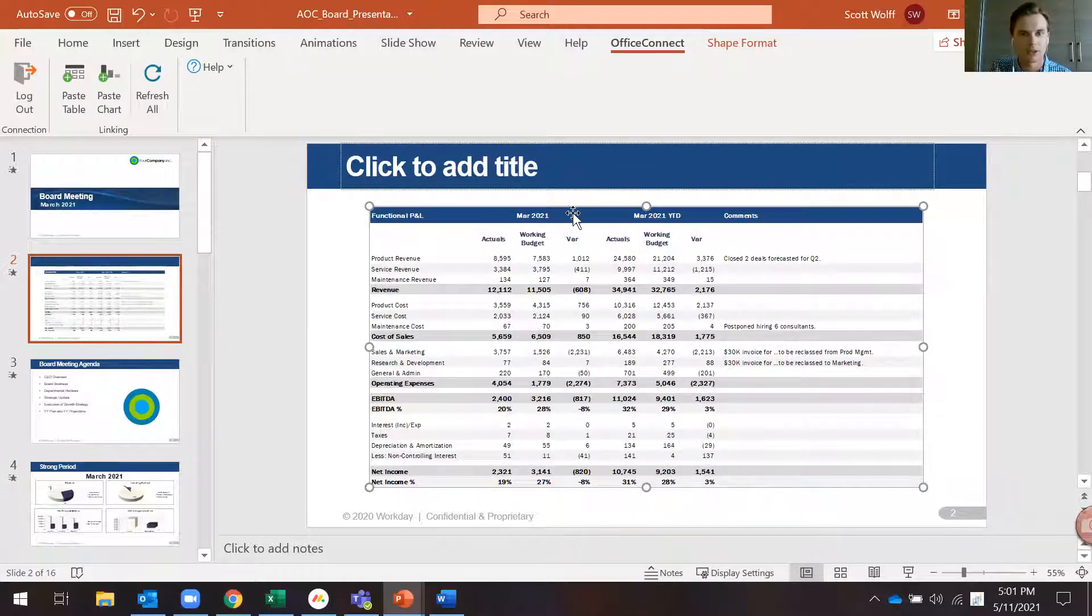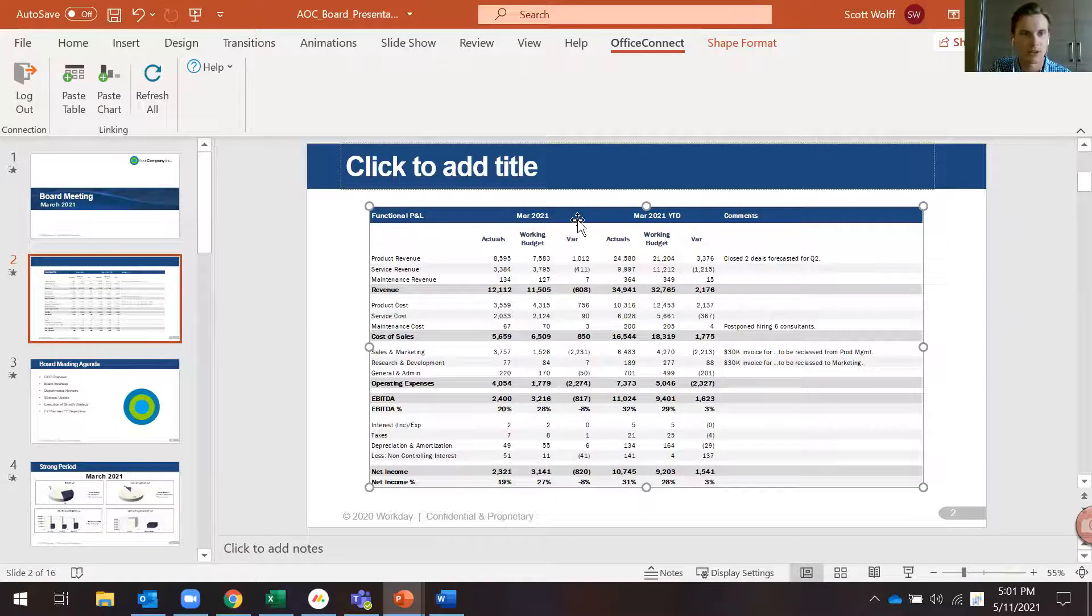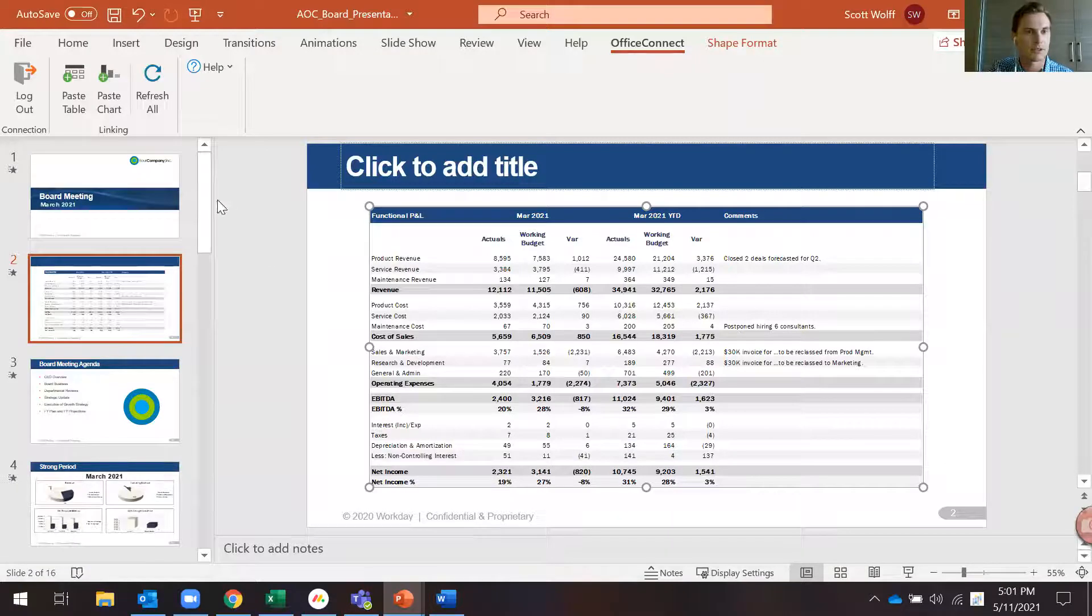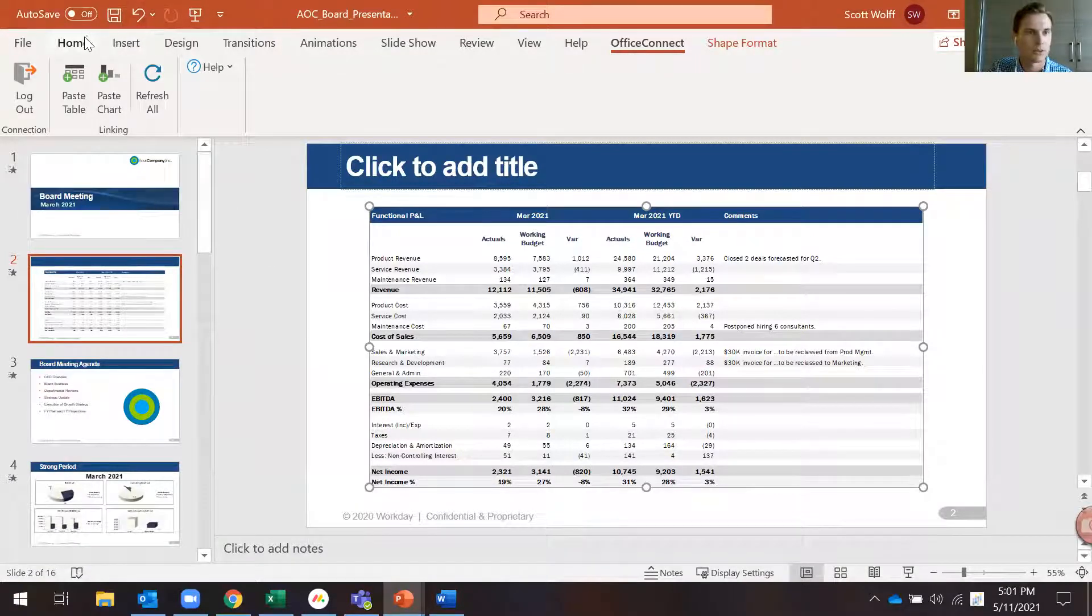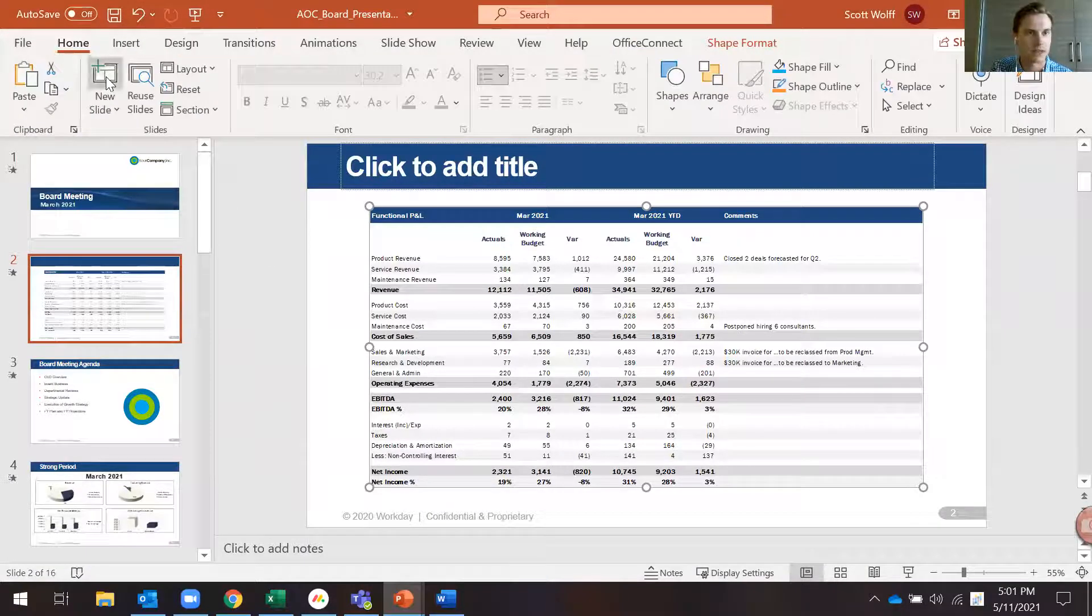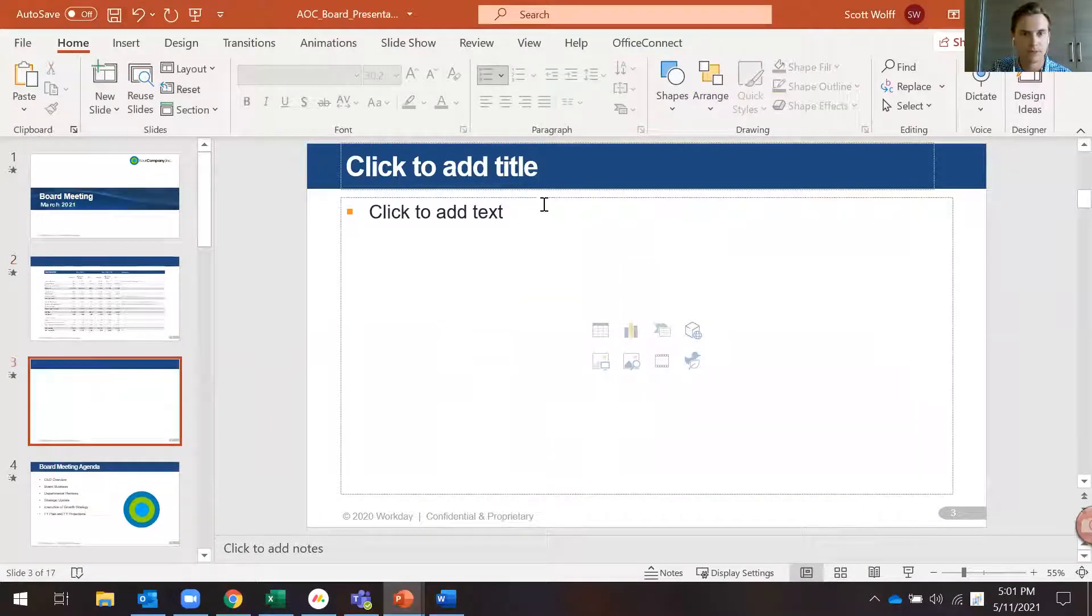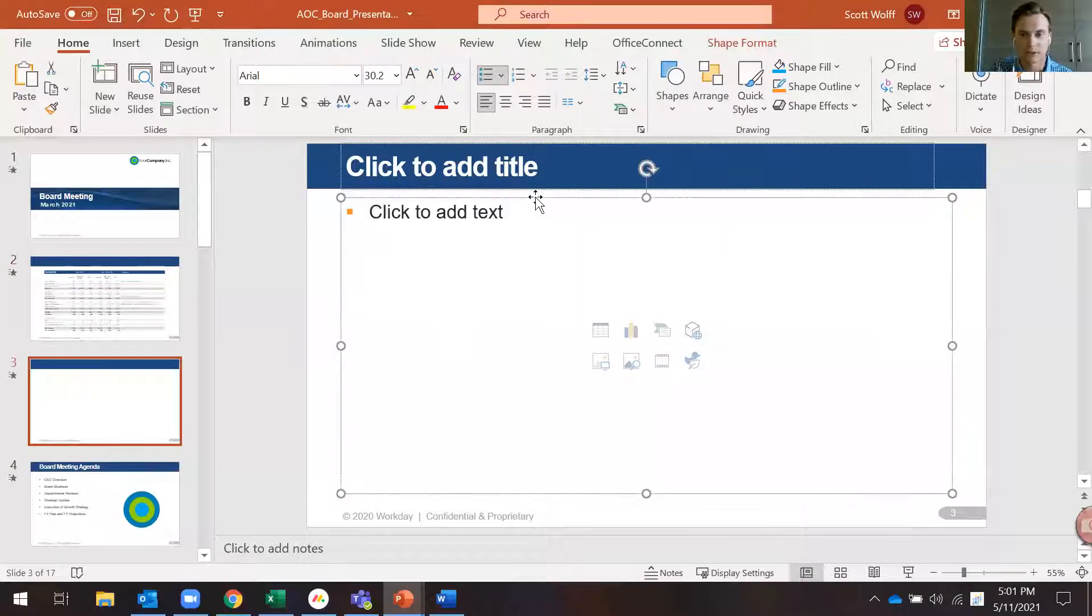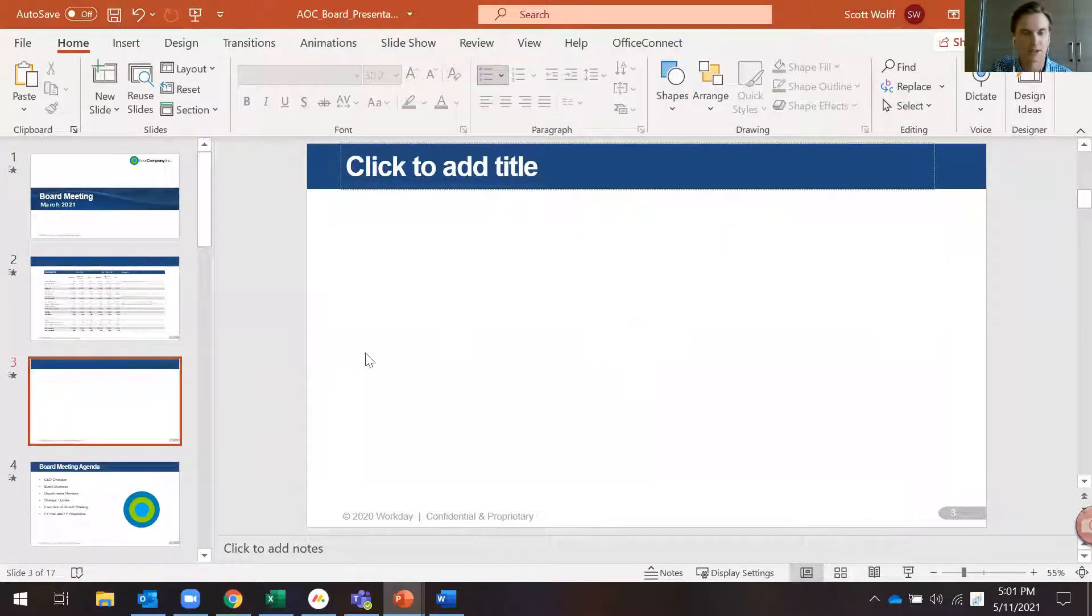I'm going to do one more example here with a graph from Excel. So I'll add one more slide and I'll delete out this text box.